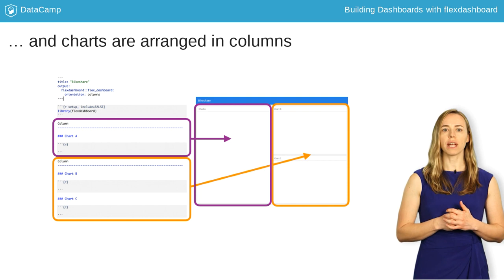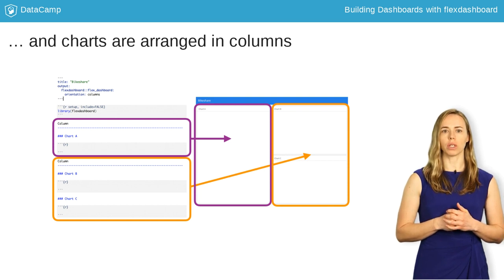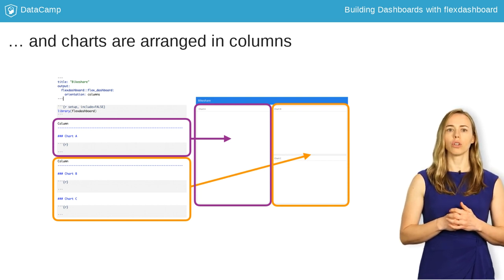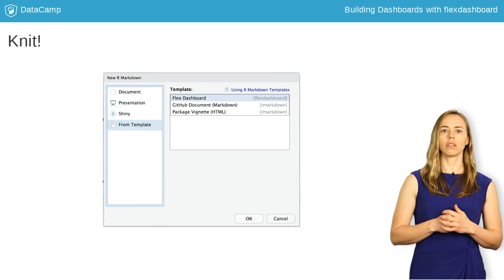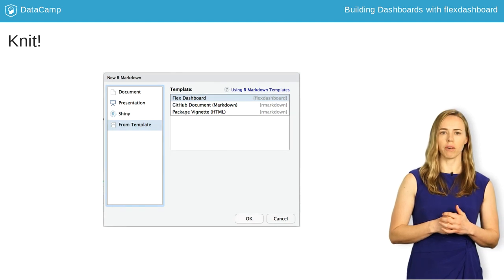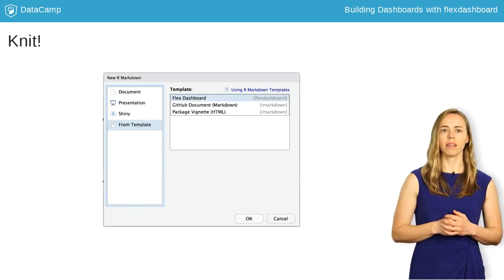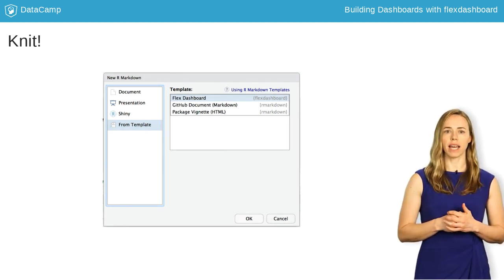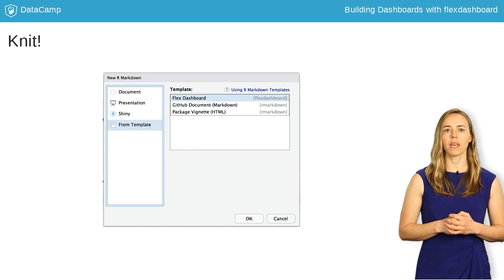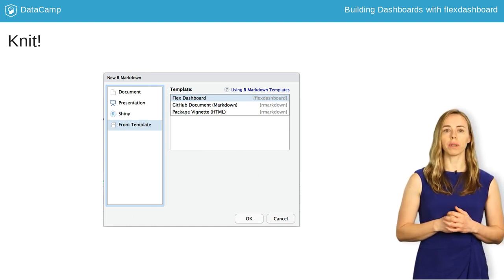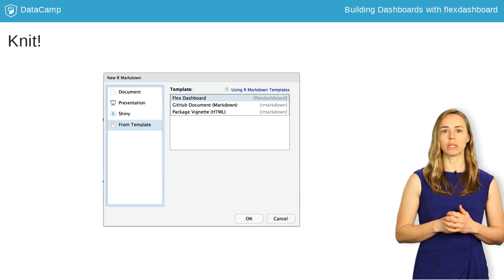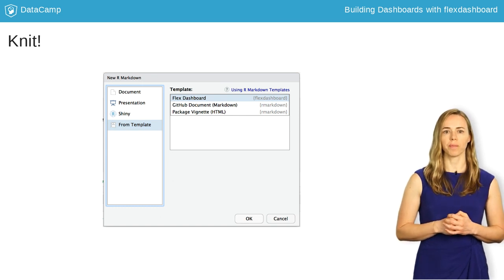You can create a Flex Dashboard template in RStudio by choosing File, New File, R Markdown, then From Template, Flex Dashboard, and OK. If you have at least one chart and the appropriate output in the header, all you have to do is knit, and you'll have a dashboard.